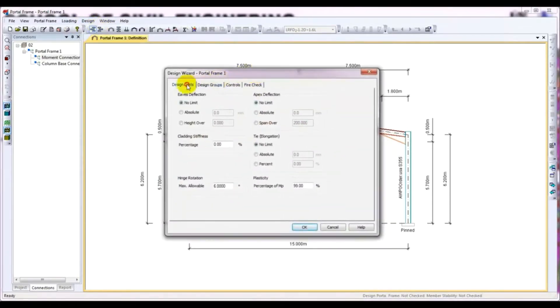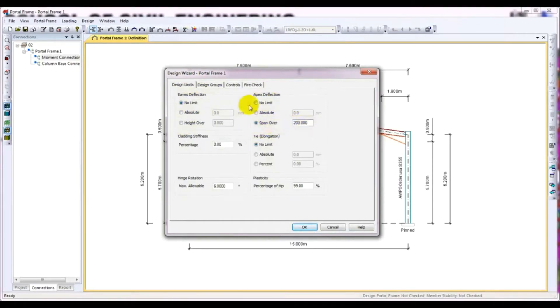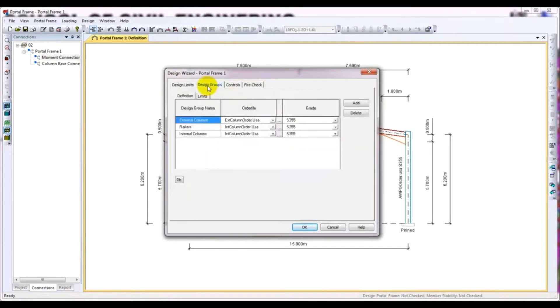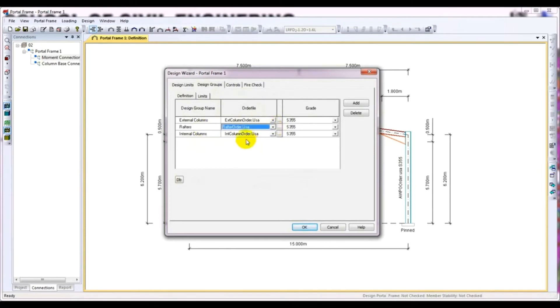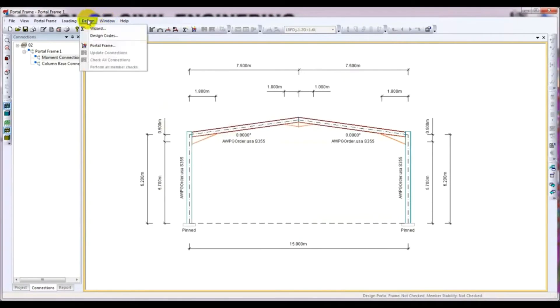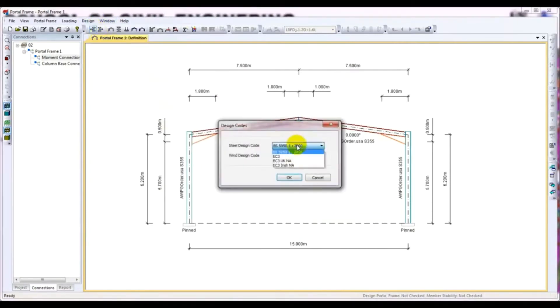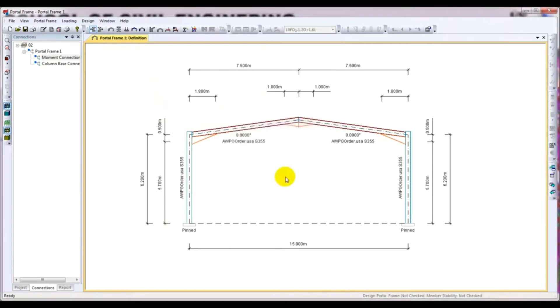After that, we have to select design limit. Here you have to give the limit. I will give apex deflection over 200 millimeter. After that, design group. Here you have to select external column order, rafter order, and internal column order. Then press OK. After that, go to design code. From here, select your required design code. I will select BTC standard for both the record design code and wind design code.